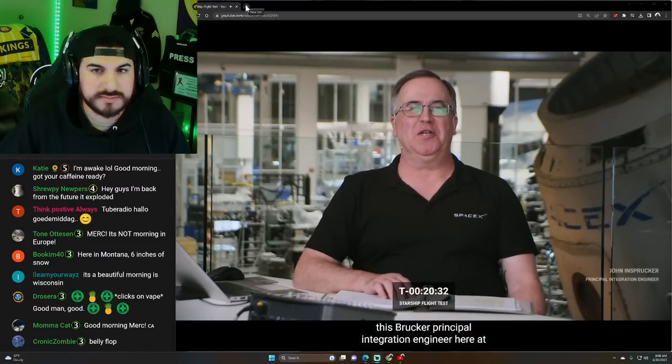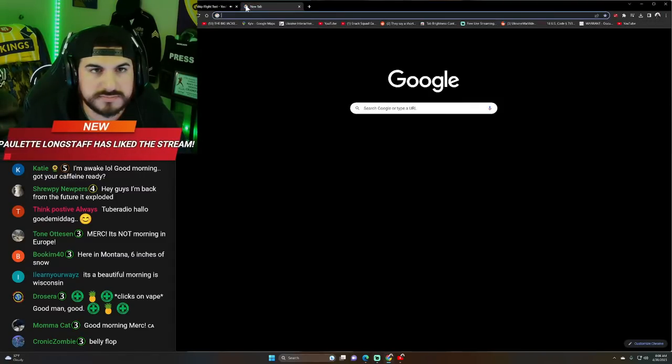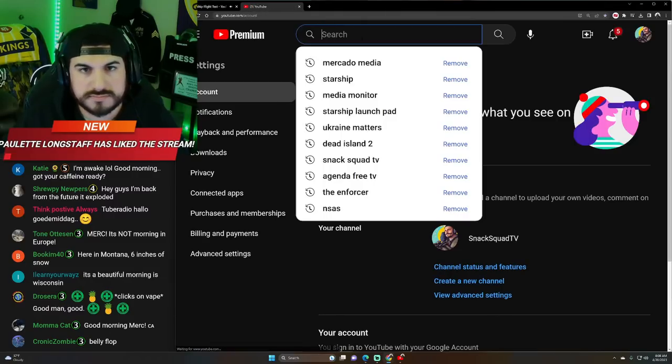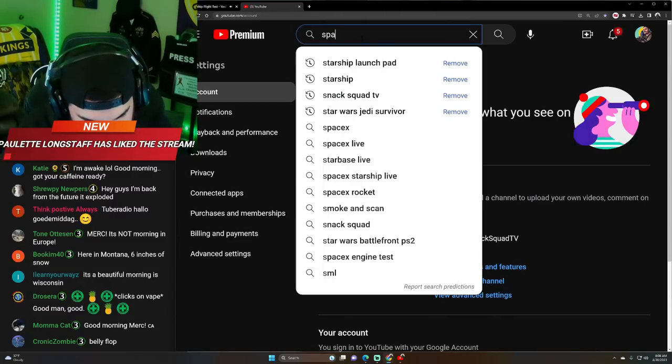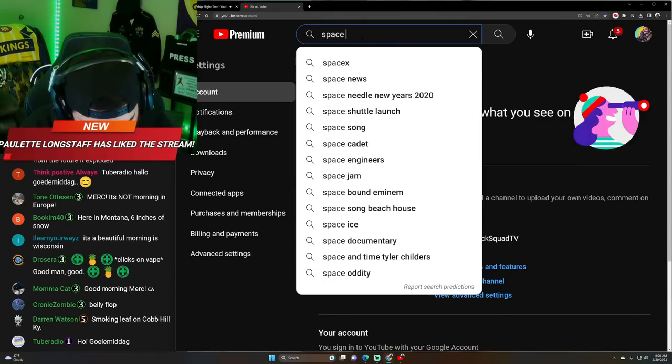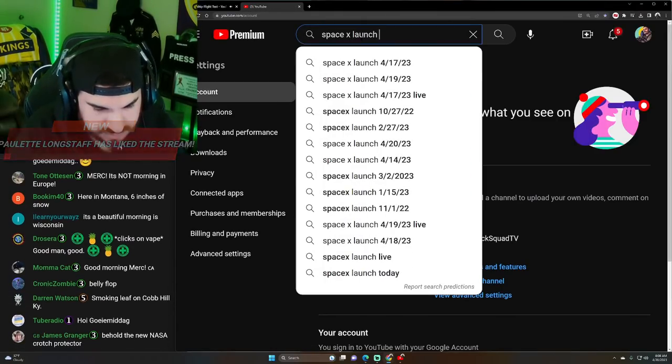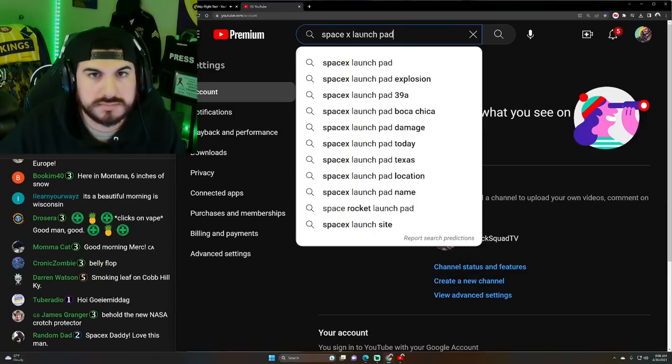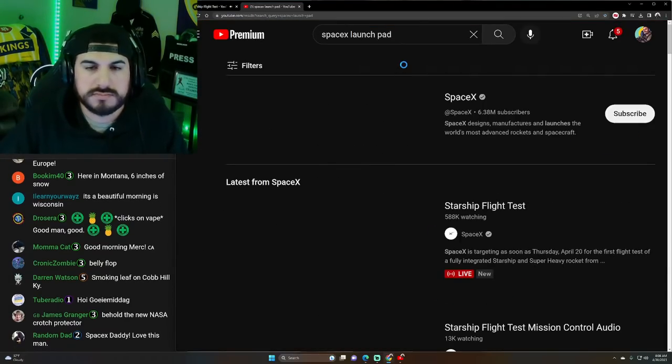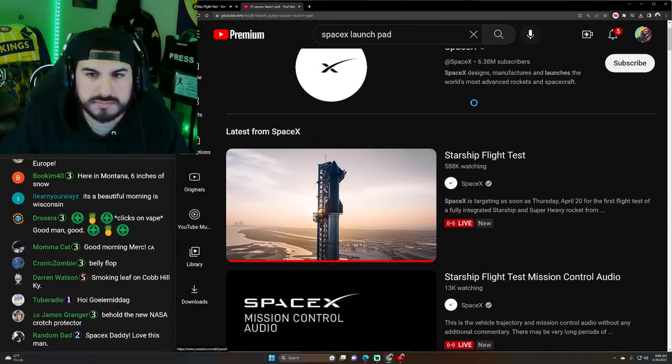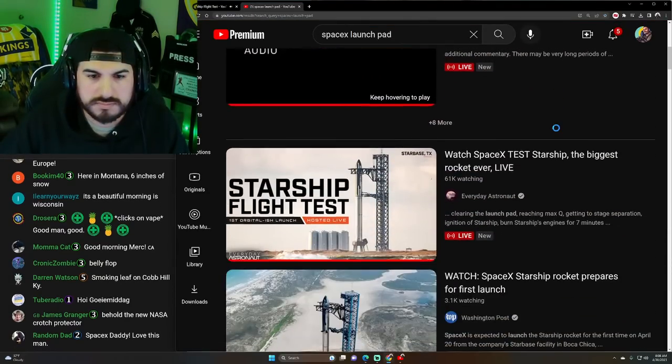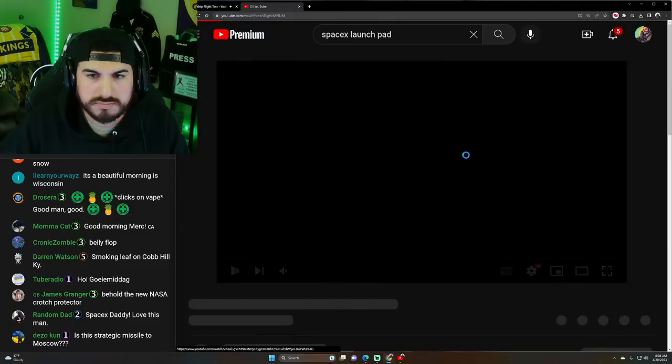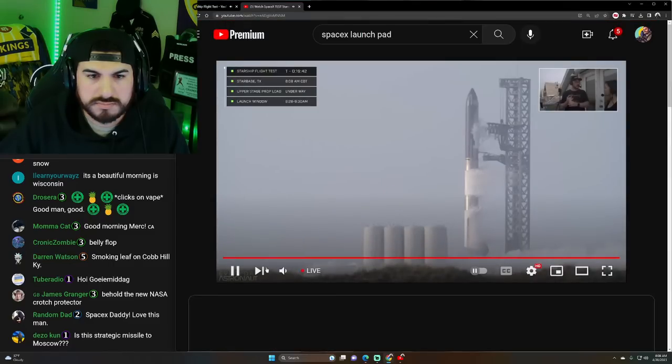Thanks, Kate. I'm John Insprecher, Principal Integration Engineer here at SpaceX. We're currently loading propellant from the ground system into both the first and second stages. Now, both vehicles use the same two propellants. That commonality helps build the reliability. And the fuel today is liquid methane.